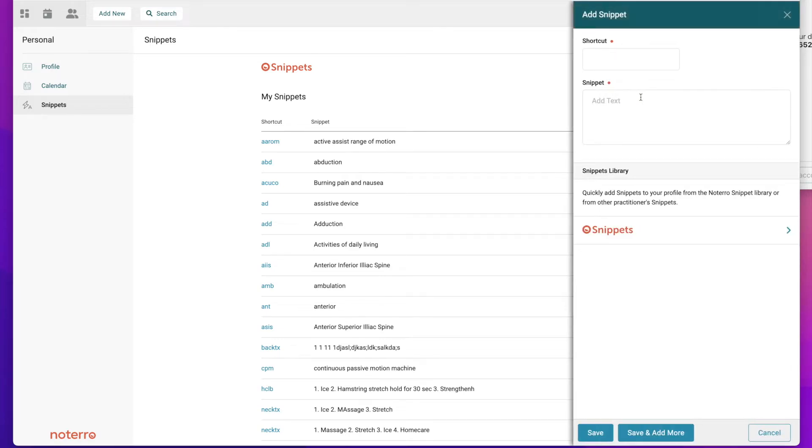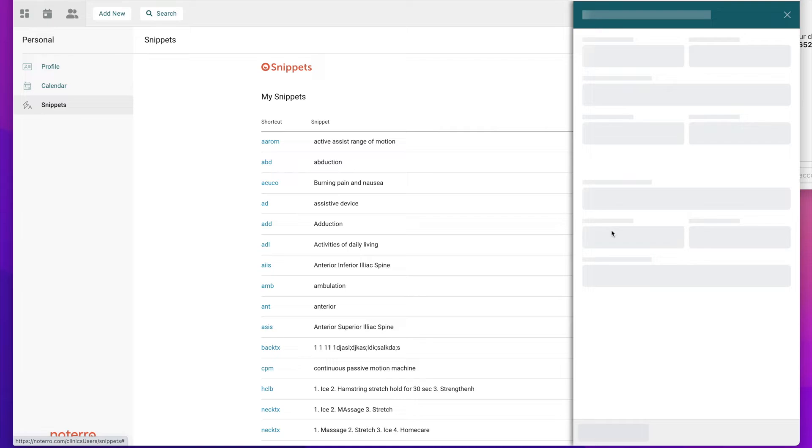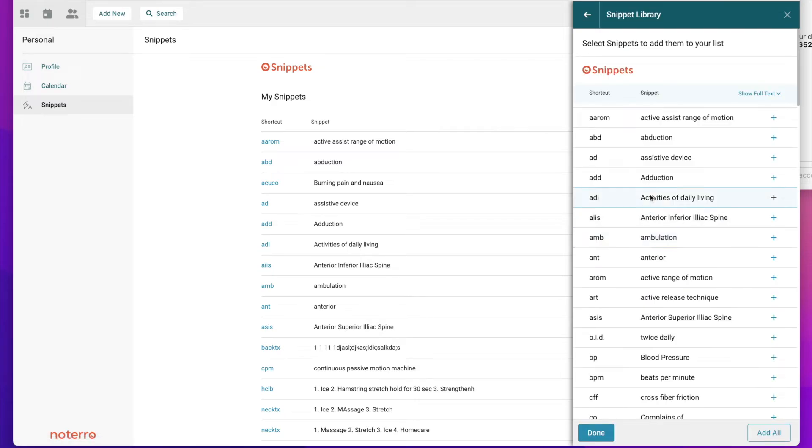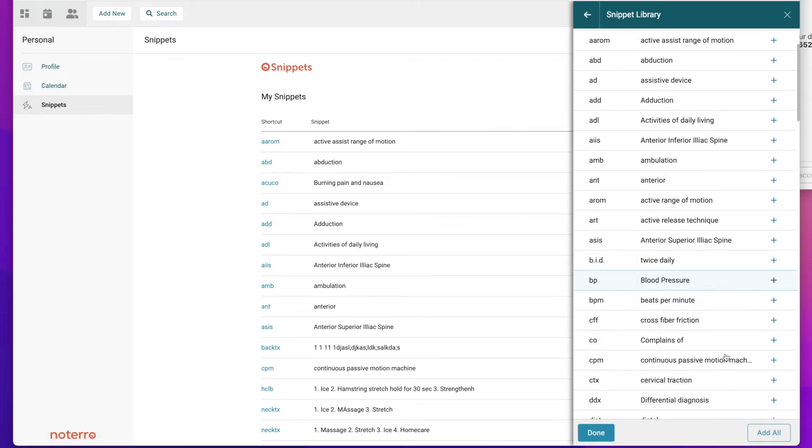I just click on the add new and I put the shortcut in, so I create these shortcuts and the snippet, and I can save and add more. I can add as many snippets as I'd like. I can take a look at the Notaro snippet library if I want to add anything from here. If I want to add all the snippets, I can just click add all and it would add it to my library.